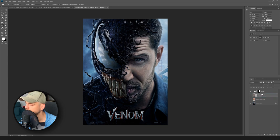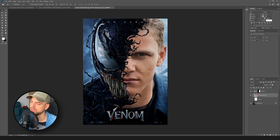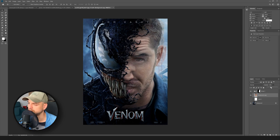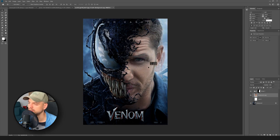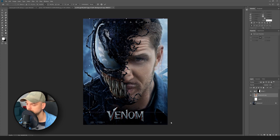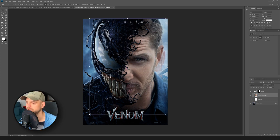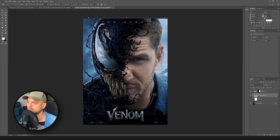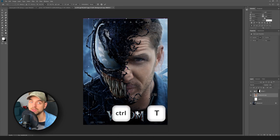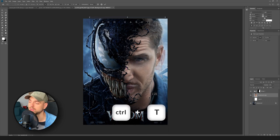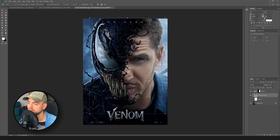Now we can put our head here like this and see what placement we should keep. Let's make it a bit bigger — Ctrl+T is the shortcut for changing the size.